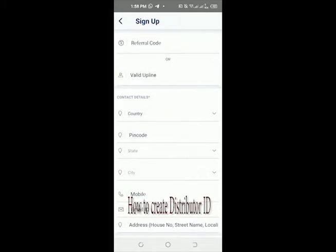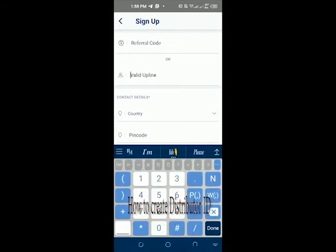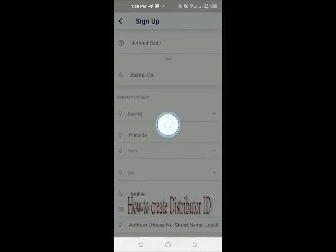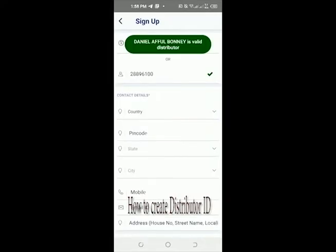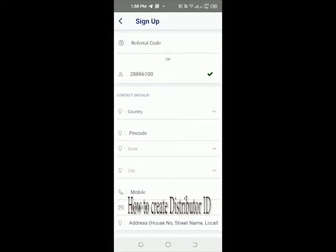You will have a referral code given to you by your upline. You either choose the referral code or the valid upline ID — you choose one. We mostly use the valid upline ID, so I'm going to use my upline ID, which is 288-96100. It will load and confirm. You can see 'Daniela Foboni' is a valid distributor.